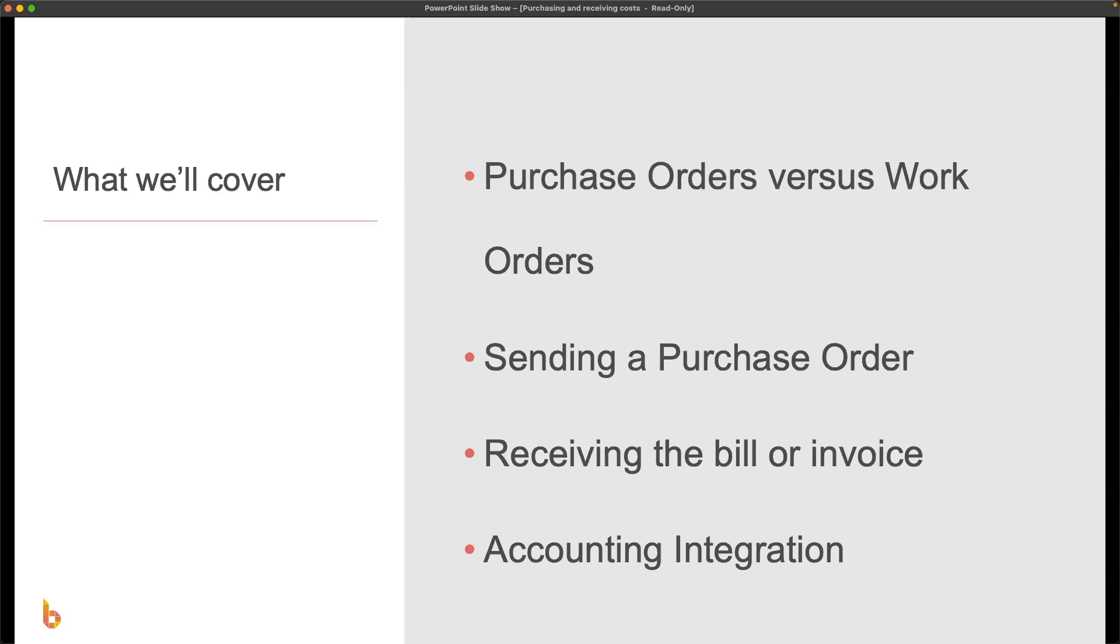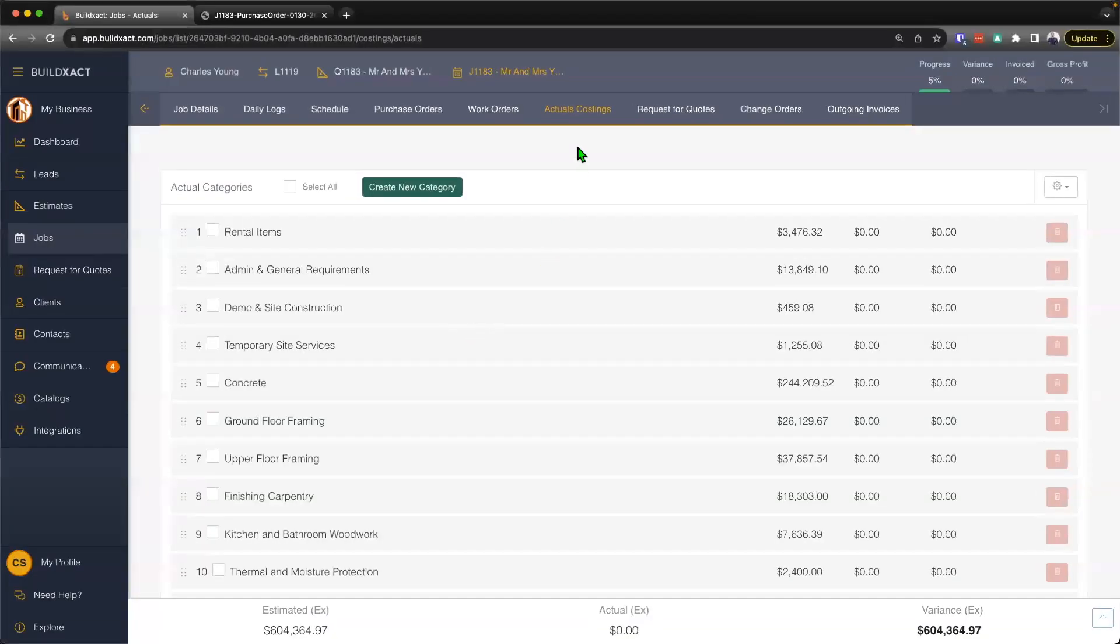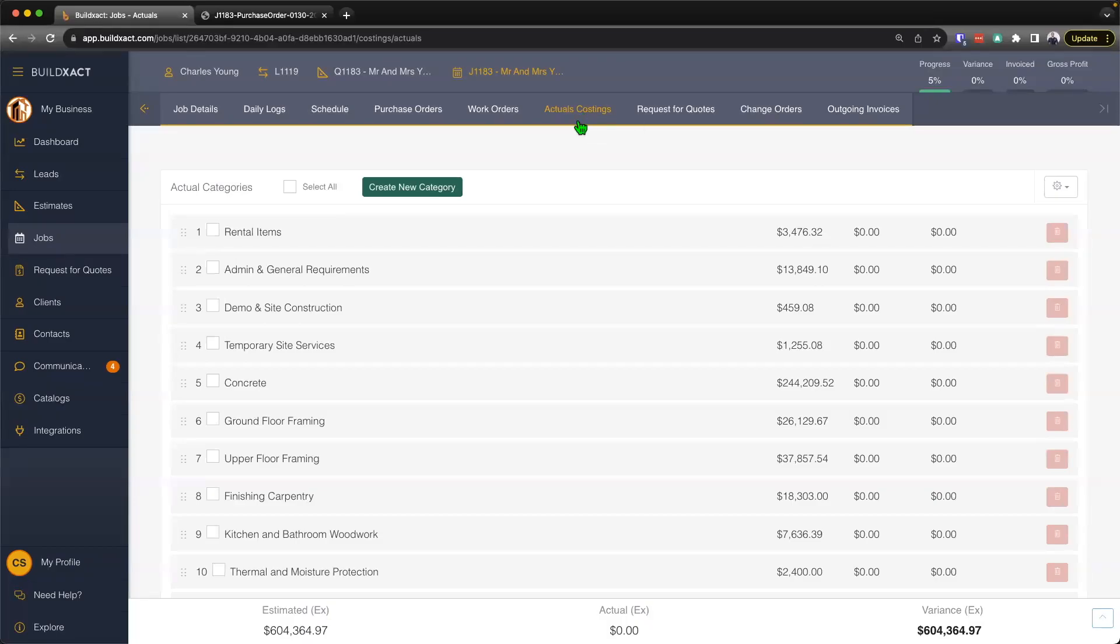In this video, we're going to talk about how to send purchase orders and receive costs within BuildExact. We're going to begin by talking about the difference between purchase orders and work orders. We're going to go through a couple examples that include sending a purchase order, how to receive the bill or invoice, and throughout we'll discuss the accounting integration. To begin, we land here on the actual costings.